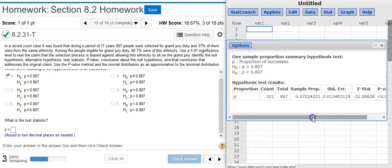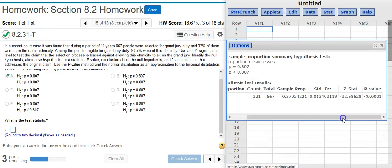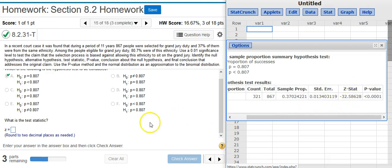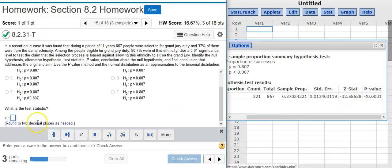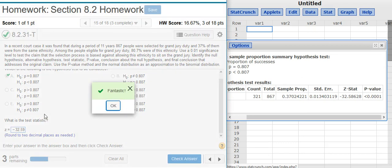Here are the results from the hypothesis test. The Z-score is the second-to-last number listed in the results table. I'll record that value as my test statistic answer.